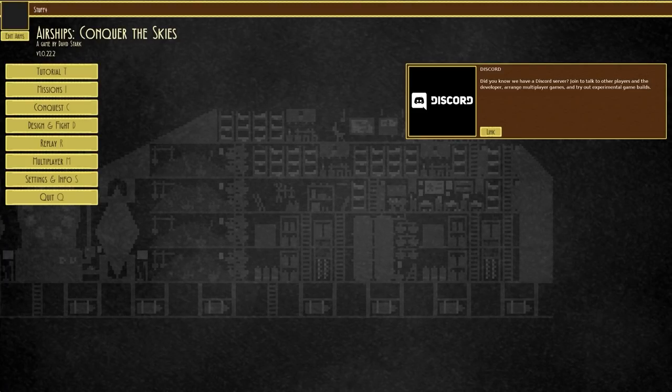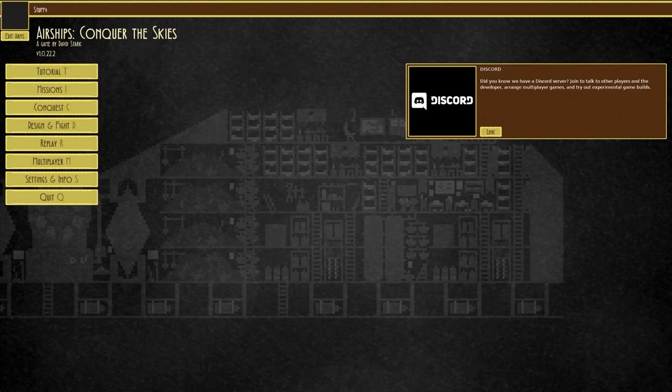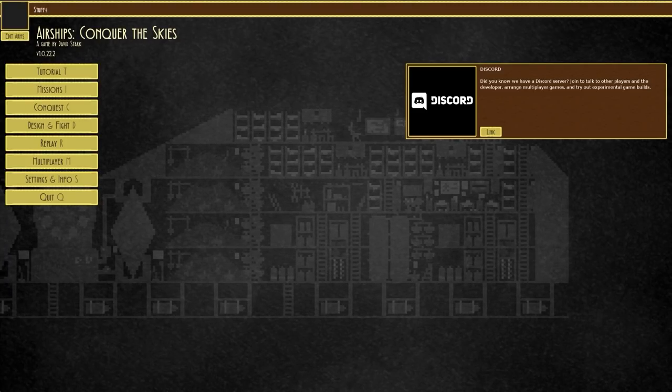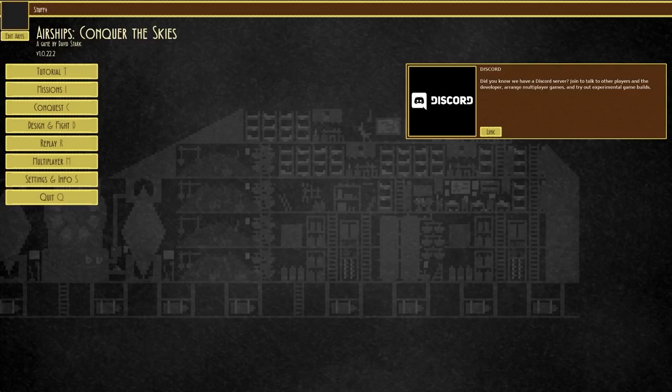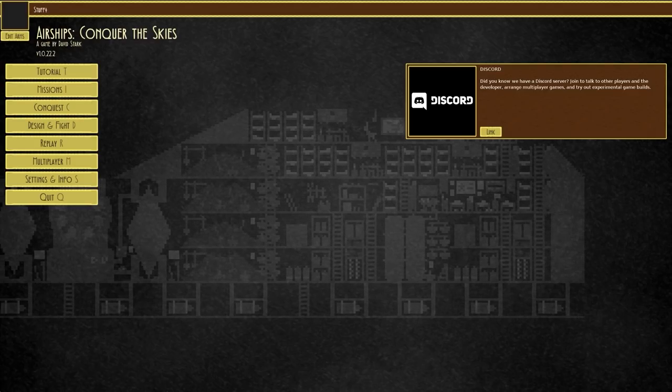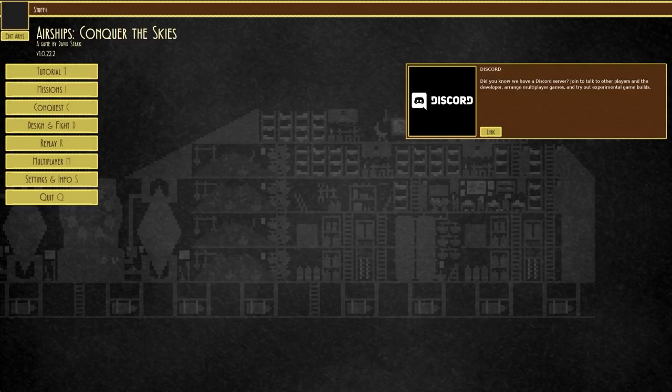Generic greetings and welcome back once again to Airships Conquer the Skies. Today's beverage is a very nice cranberry and lime juice, very nice indeed.